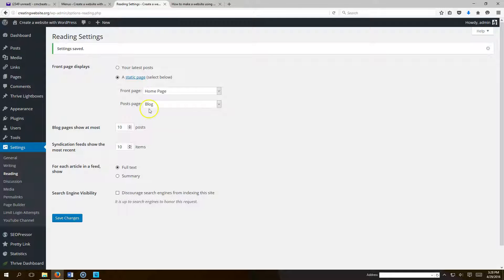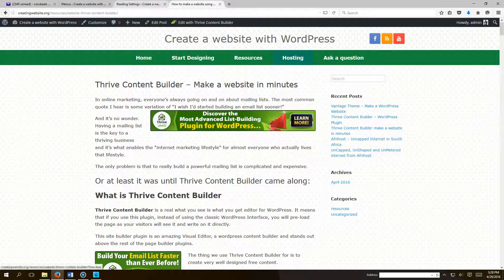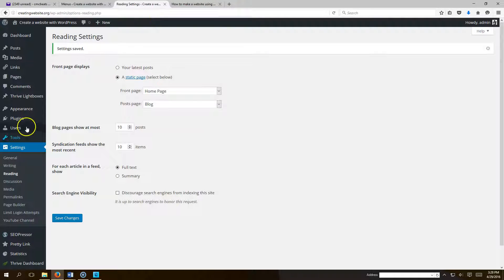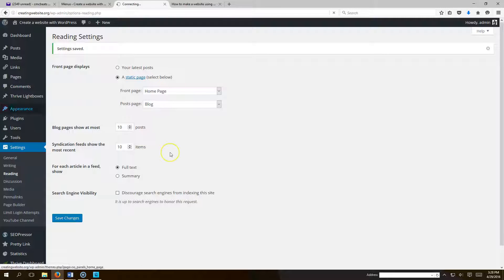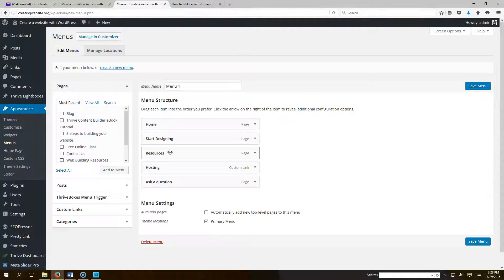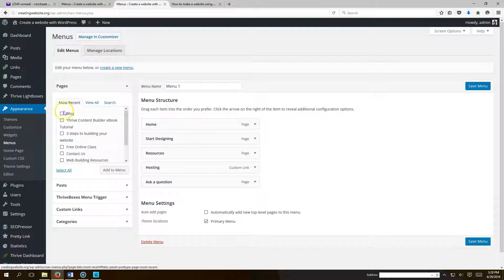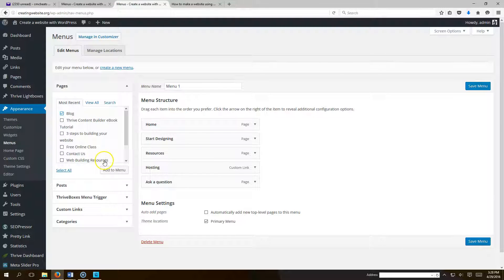So now our post page is going to be all of our blogs. So we want to add this to our menu now. So what you want to do is go to Appearance, Menus. And see the blog page we created. That's going to link to all of our blogs. You want to hit add to menu.